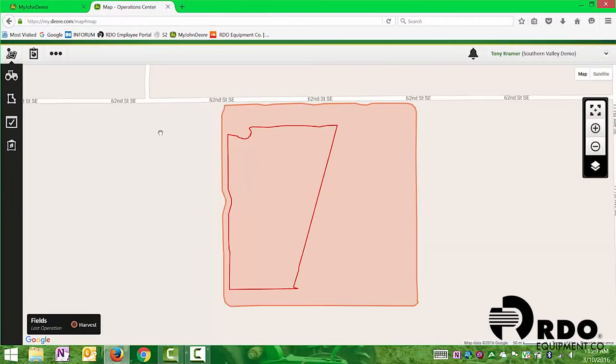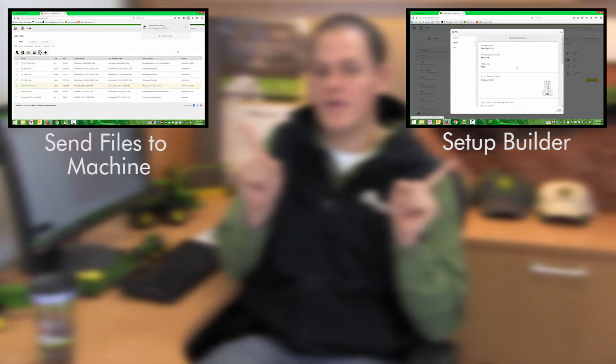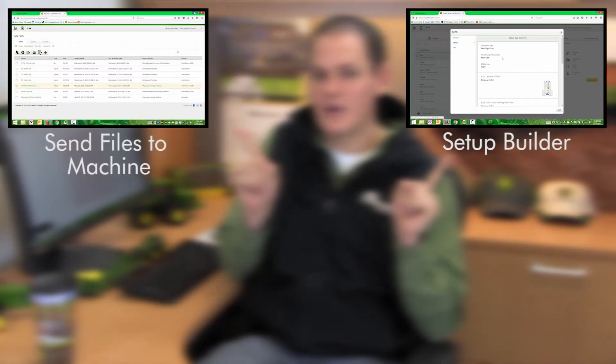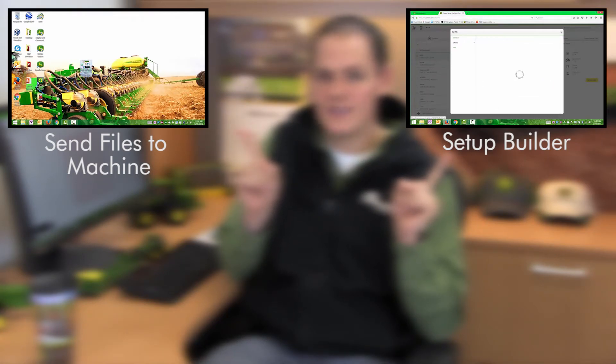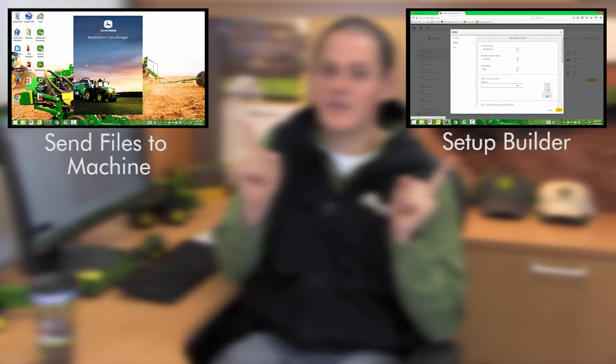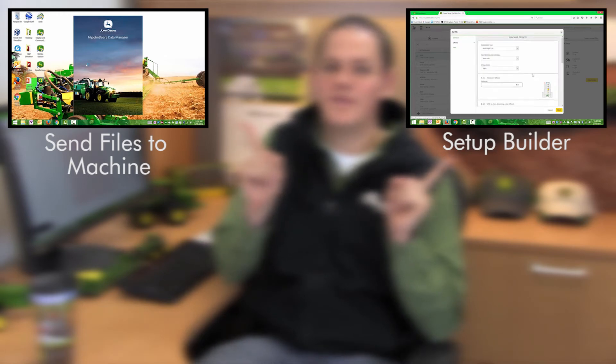Now that we've created those prescriptions and we want to utilize them on the farm, we have two different options. We can either click here to learn how to create those setup files in the setup builder, or we can click here if we've already created those setup files and learn how to transfer all the USB setup files into the machine — either by wireless data transfer or traditionally through a USB flash drive.